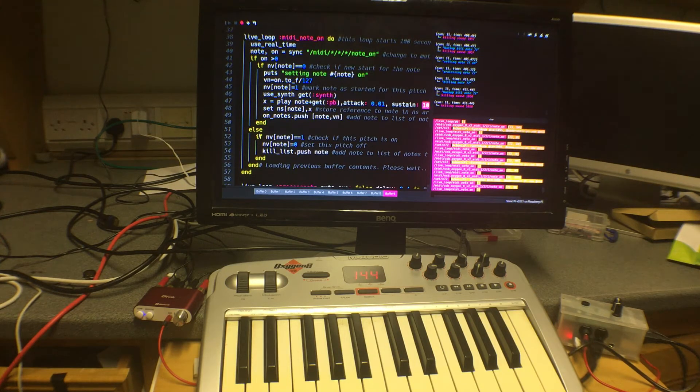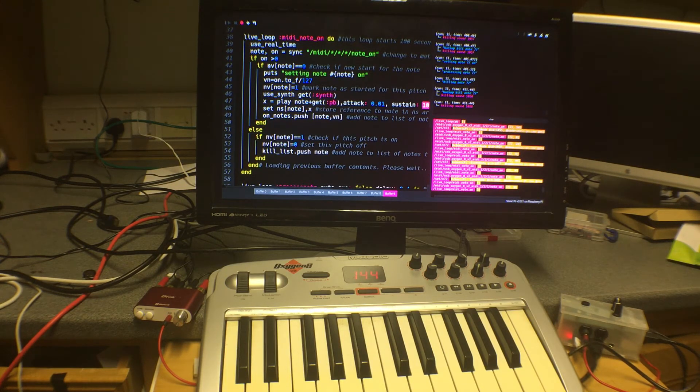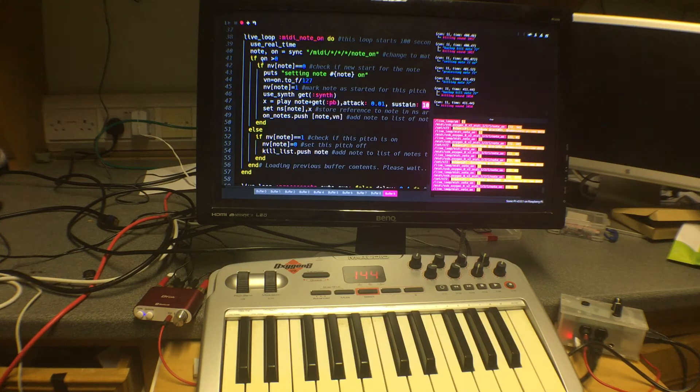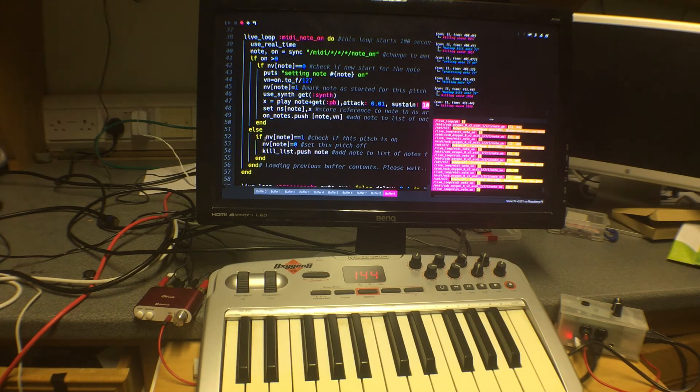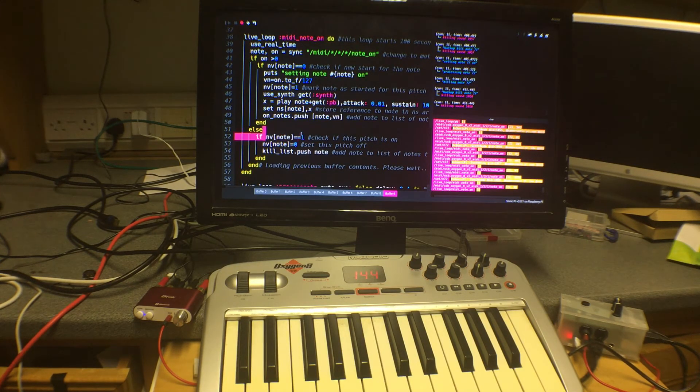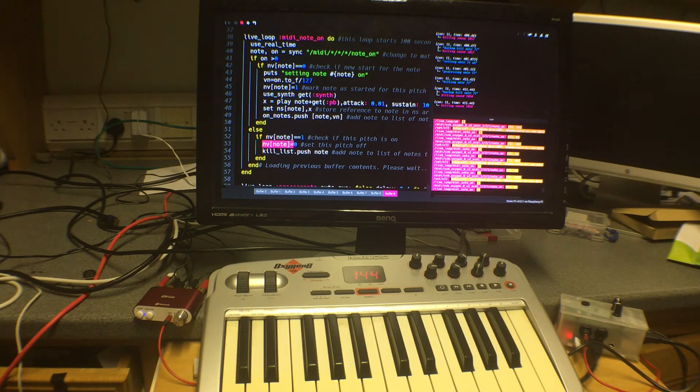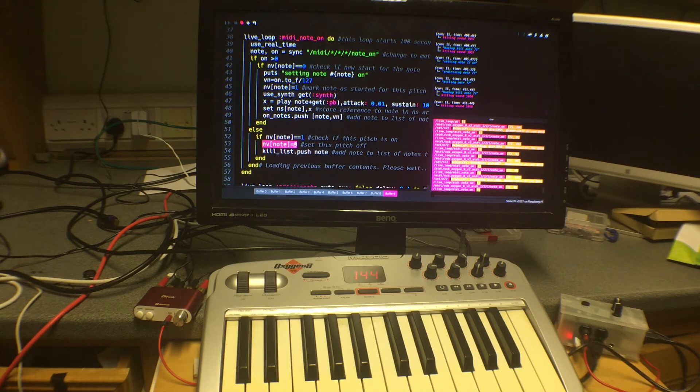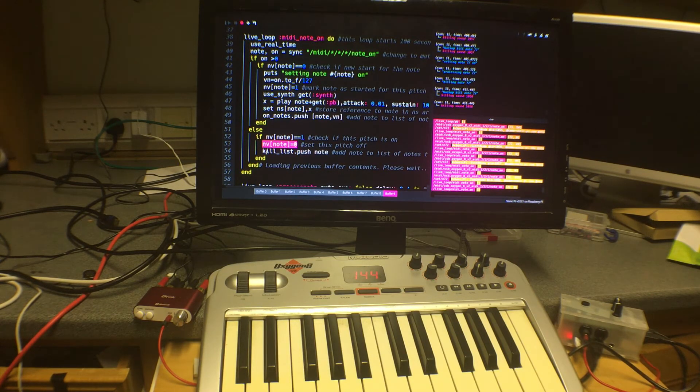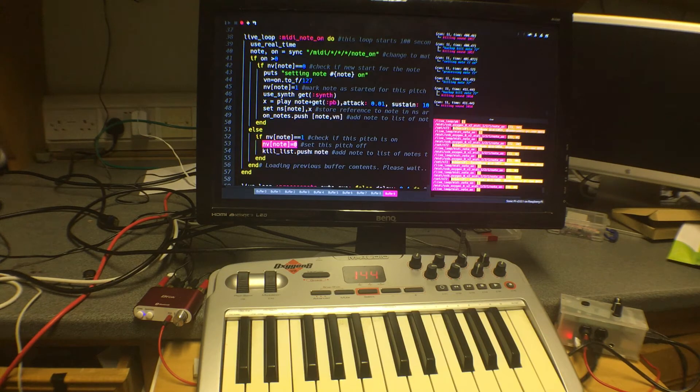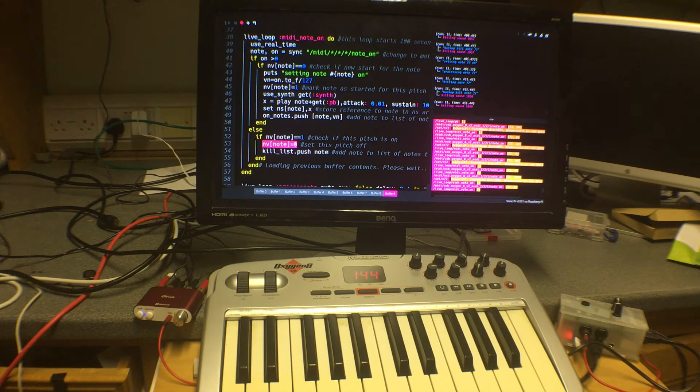Now if we just release the key then on is going to be zero. And in this case it checks to see whether that particular pitch is already playing. If it is it says right I'm stopping it playing, it sets that back to zero. And it adds to a list called kill list the information of which note to kill which is just the pitch of the note there.